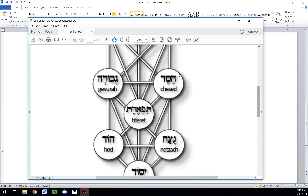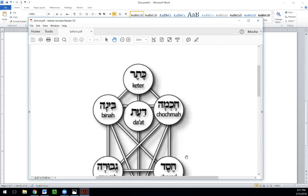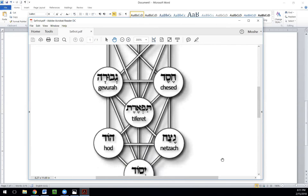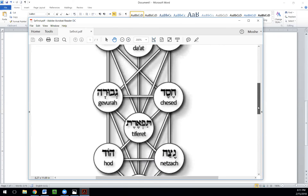Chesed is on the right column of the sefirot and gevurah is on the left column. The sefirot of the world of Tikkun are divided into columns: right, left, and middle. In the world of Tohu they were all in one column, and that's one reason they broke. The kohanim are from the side of chesed, whereas the Levites are from the side of gevurah. Gevurah is not necessarily negative — it can be harshness, but it can also mean withdrawnness, to withdraw upwards.